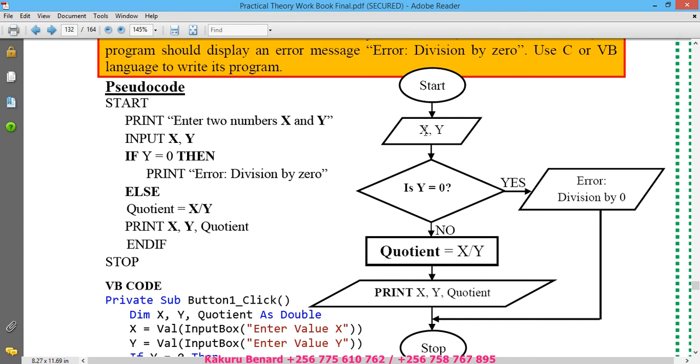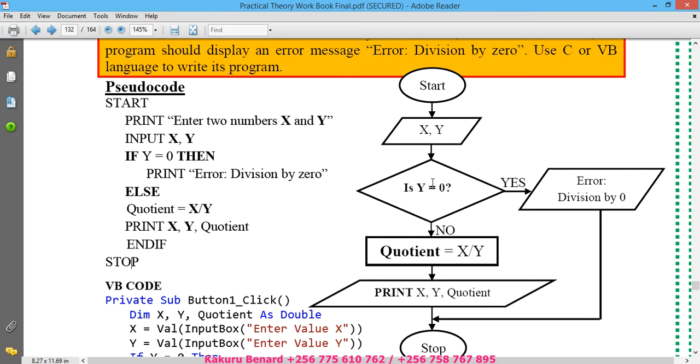Then our flowchart is as follows: you start, enter X and Y, then you come to the decision if Y equals zero and it is yes, immediately print an error 'Error: Division by zero' and then stop. And if Y is not zero, that means quotient will be X divided by Y, so that you print X, you print Y, and the quotient, then stop.